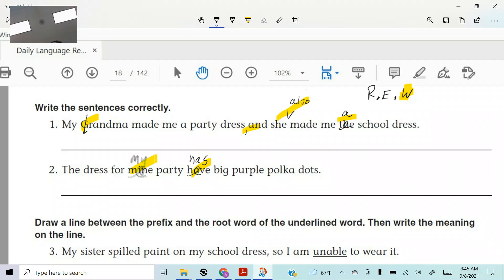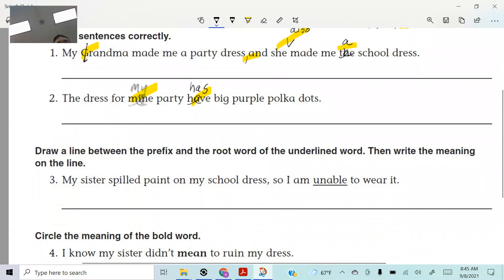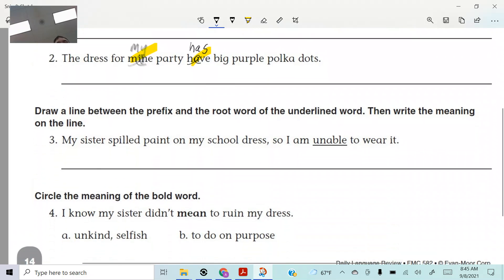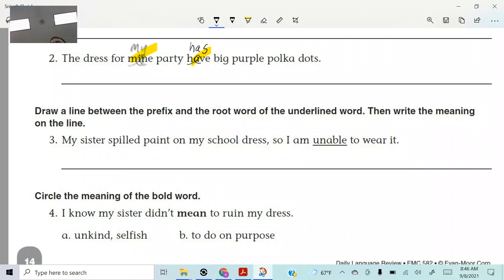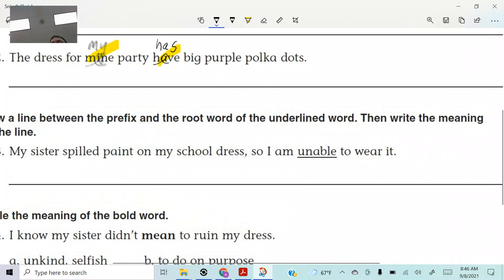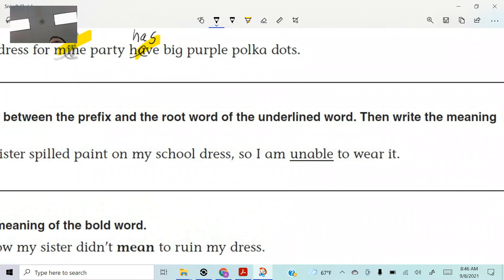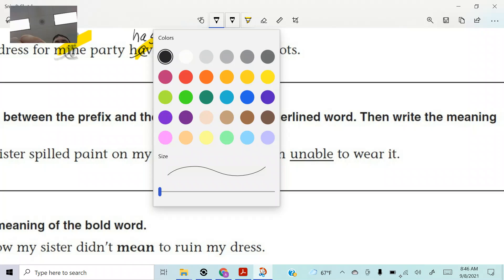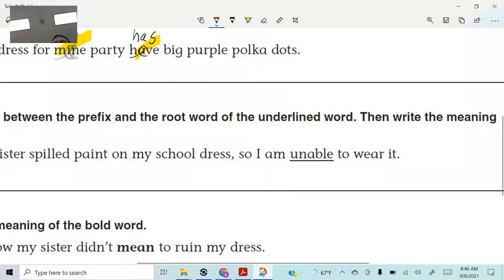Yeah. So it looks like two corrections on that one unless I'm missing something. Ava, did I miss anything? No. All right. Here we go. It says, draw a line between the prefix and the root word. Then write the meaning on the line. All right. You ready for this? Let's do this, right? Let's break it down. My sister spilled paint on my school dress. So I am unable to wear it. Now, if you know what the, who can tell me what the prefix un means? Let me do it in different right here. I'm going to do that. Ready? Un. And then I'll do able in green.